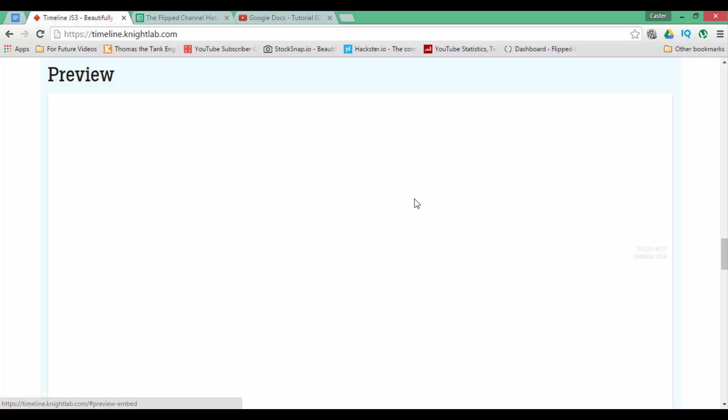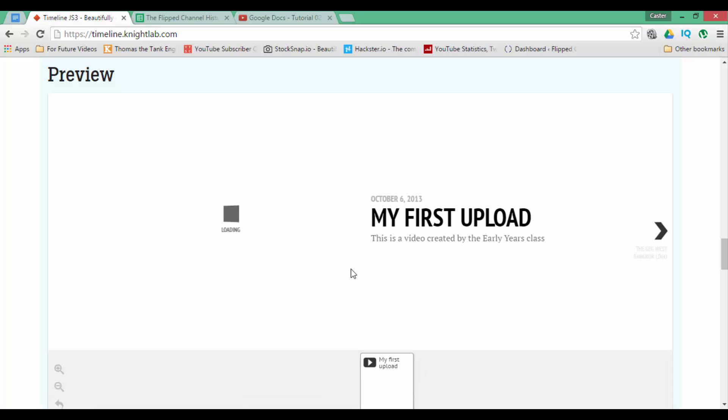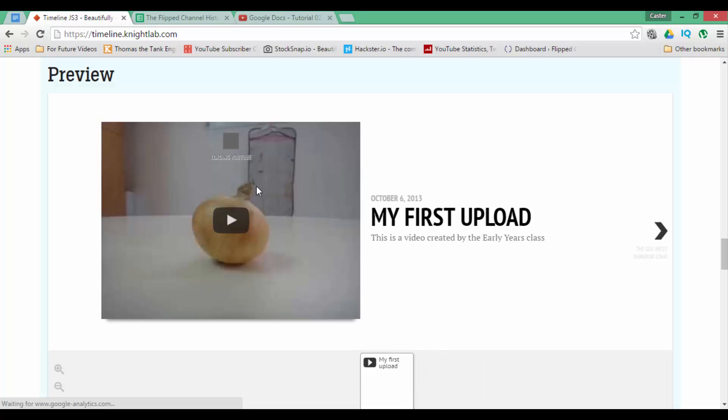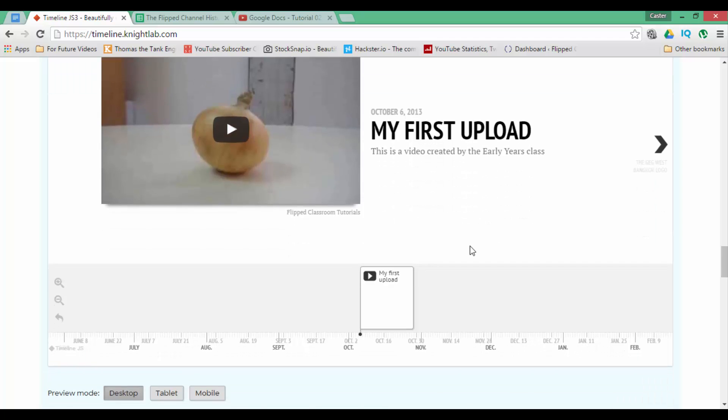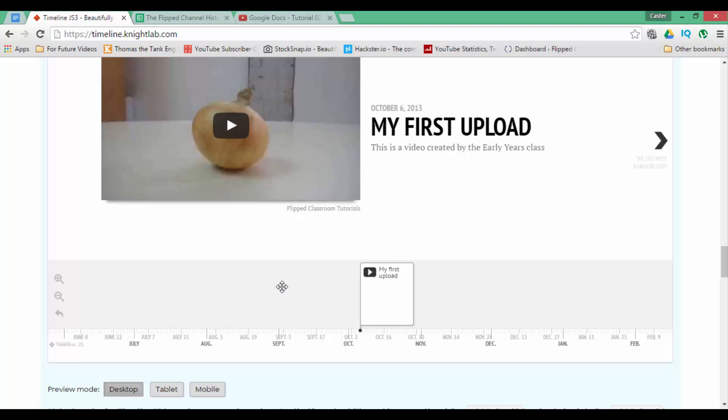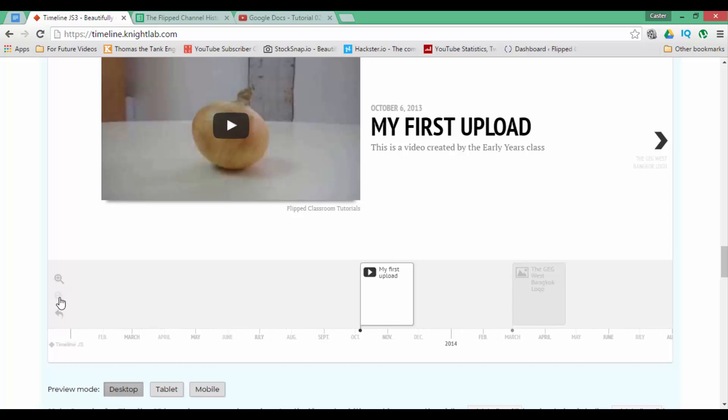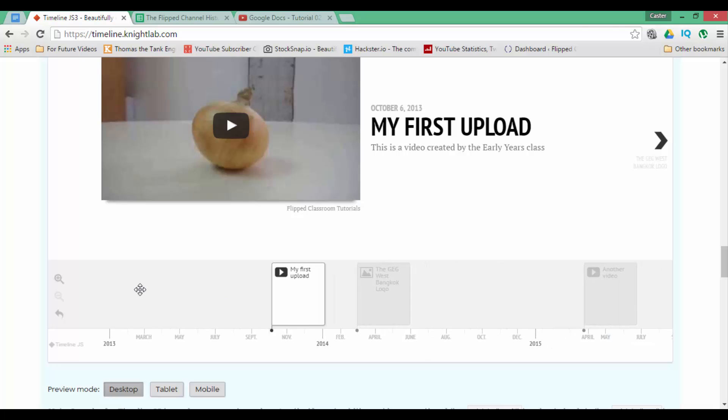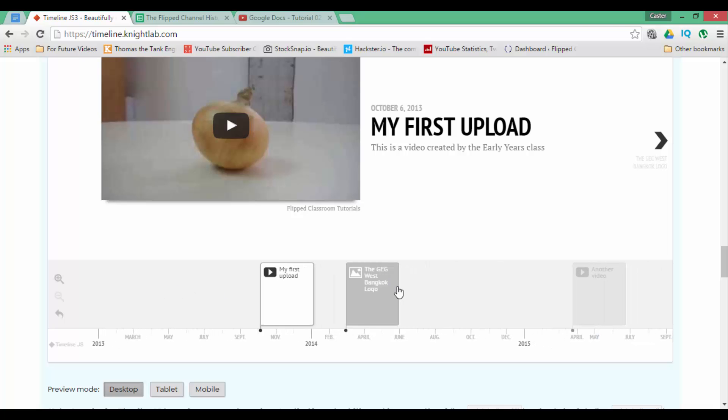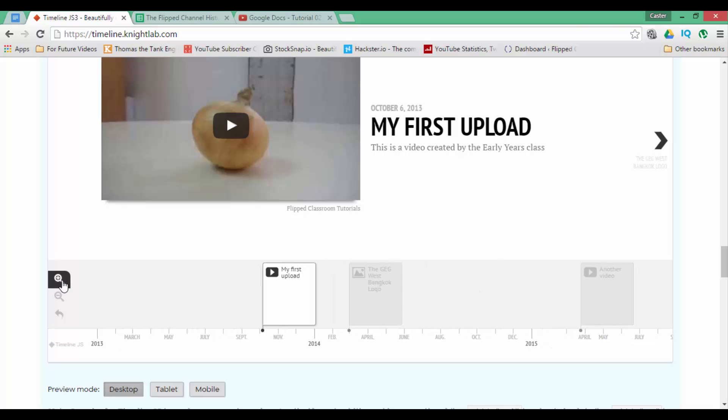This is what my timeline will look like. As you can see, we have our YouTube video on the left. We have our title, our text. We can scroll down. We have our timeline here. We can zoom out. We can zoom out quite a bit so we can see there is some more information on this timeline. We can also zoom in.